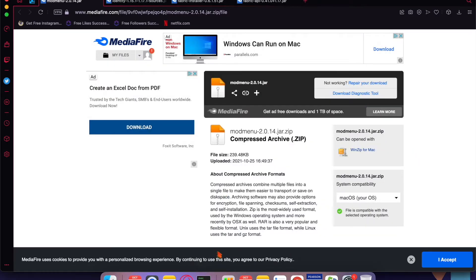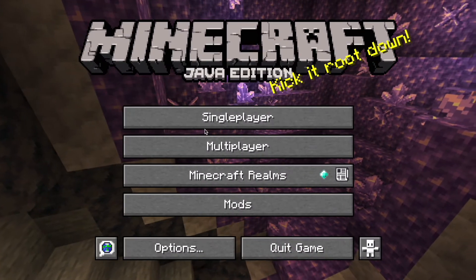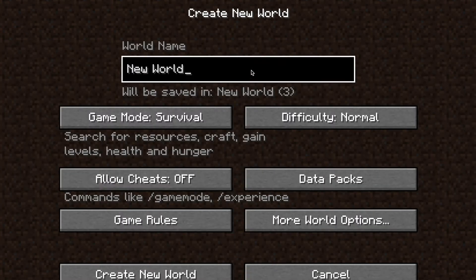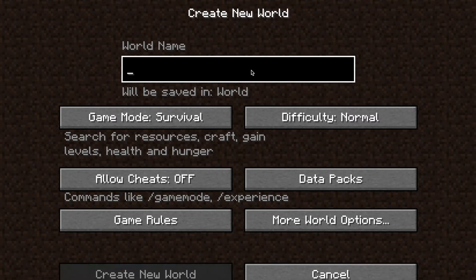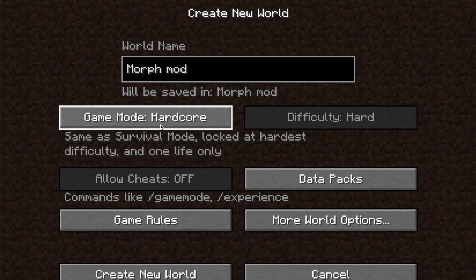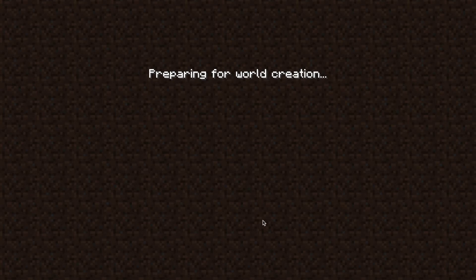There we go, it loaded. Now press single player and create a new world — or any world you want. You can even do a world with friends so you can troll them with the Morph mod. For this example, I'm going to enable cheats and set the game mode to Creative, then create the world.